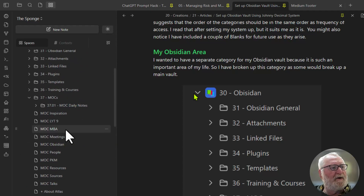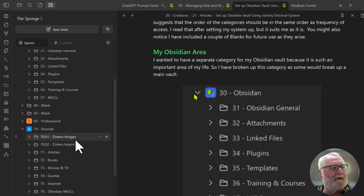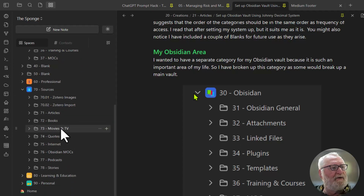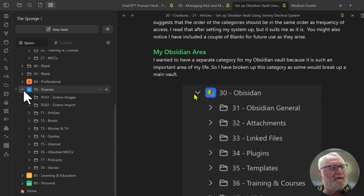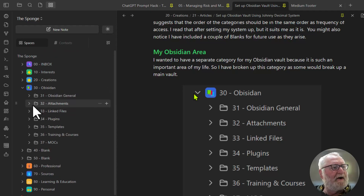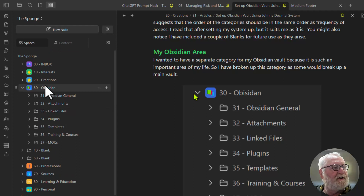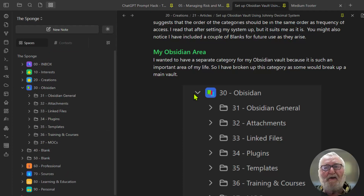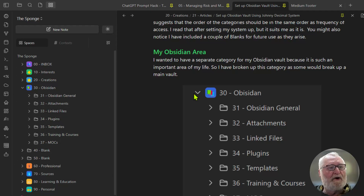Now if you were sharp enough, you might have picked up that I mentioned Obsidian MOCs before in Sources. I realized that while doing the video, so that'll be deleted immediately following completion of this — it doesn't belong in Sources at all. Anyway, that's how I've got the Obsidian category set up so that I can use it effectively when working in Obsidian.